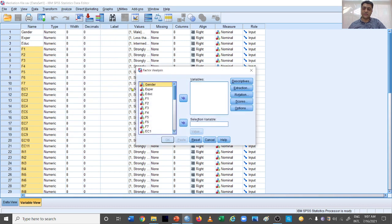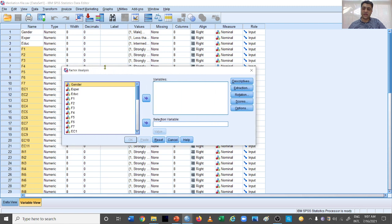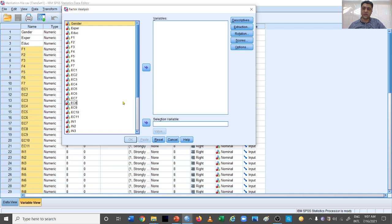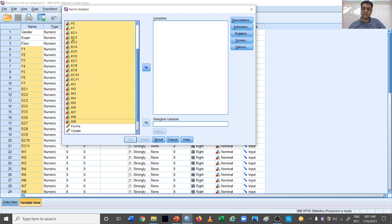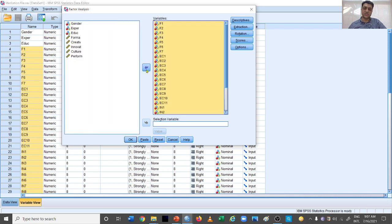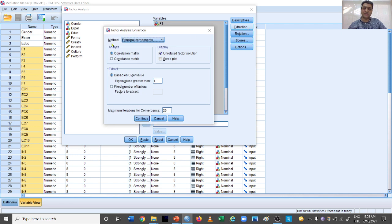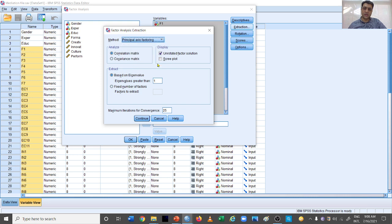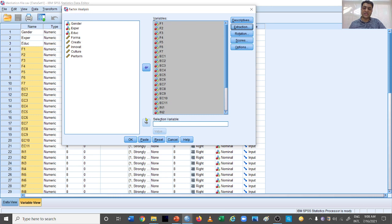When you click Factor, a window will appear. We need to be careful about which questions to include — start from the first variable's first item through to the last variable's last item, and shift all of these questions into the panel. Then go to Extraction, change the method from Principal Components to Principal Axis Factoring. Since this is Harman's single factor test, fix the number of factors to one. Then click Continue and OK.